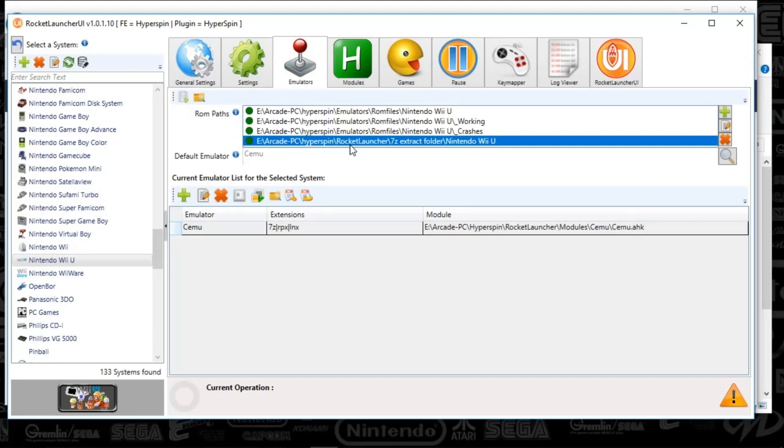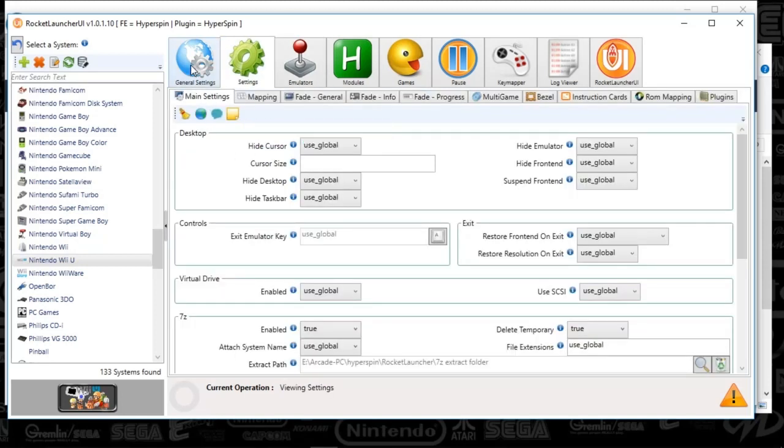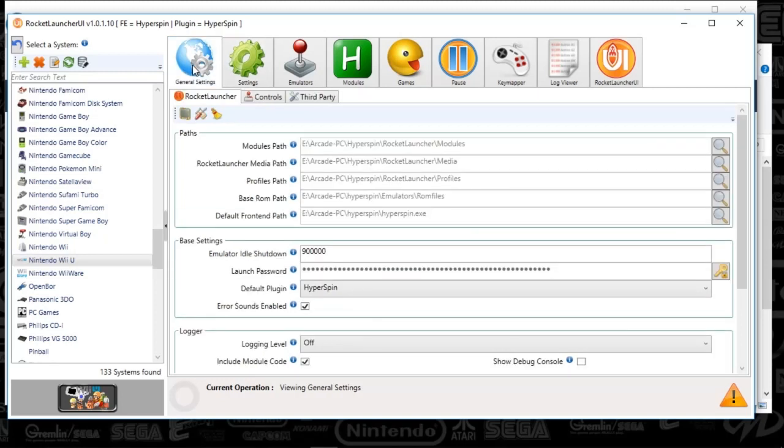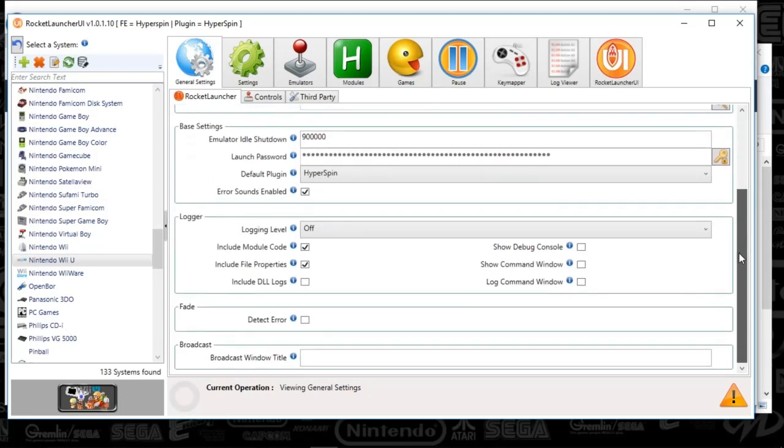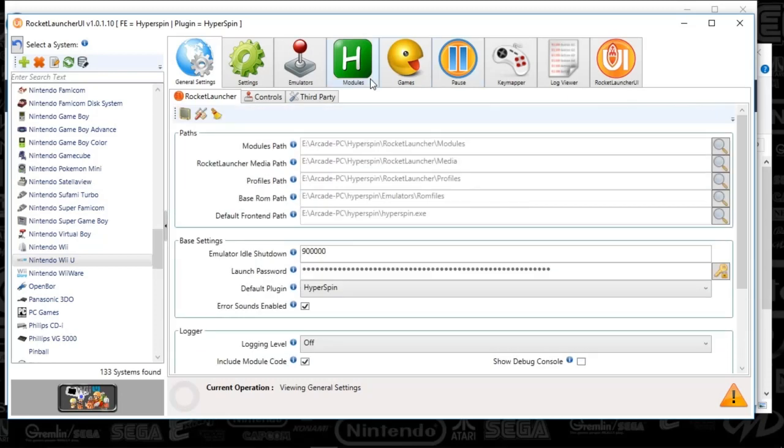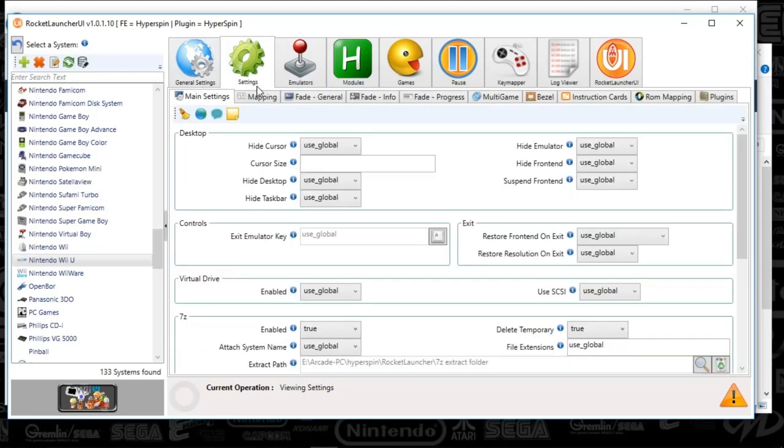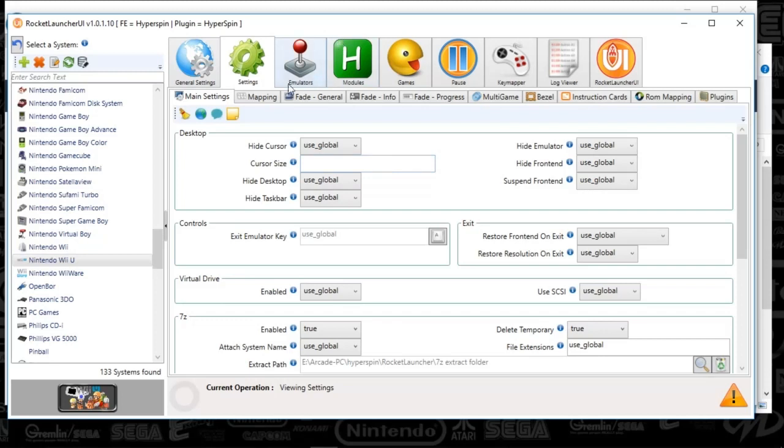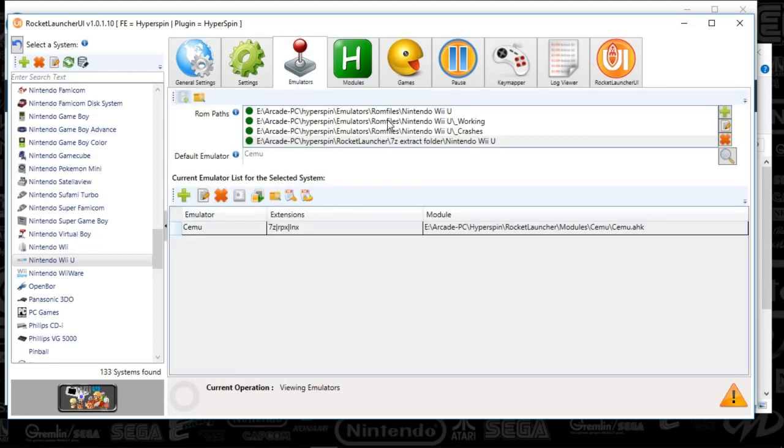But you will want to make sure that under the global settings, your 7Z, or yeah, under the global settings, general settings, what you should have is a 7Z folder here. Let's see. Here it is. So it's under settings folder. 7Z extract path is 7Z extract folder. You're going to want that set up. So let's kind of finish things off here.